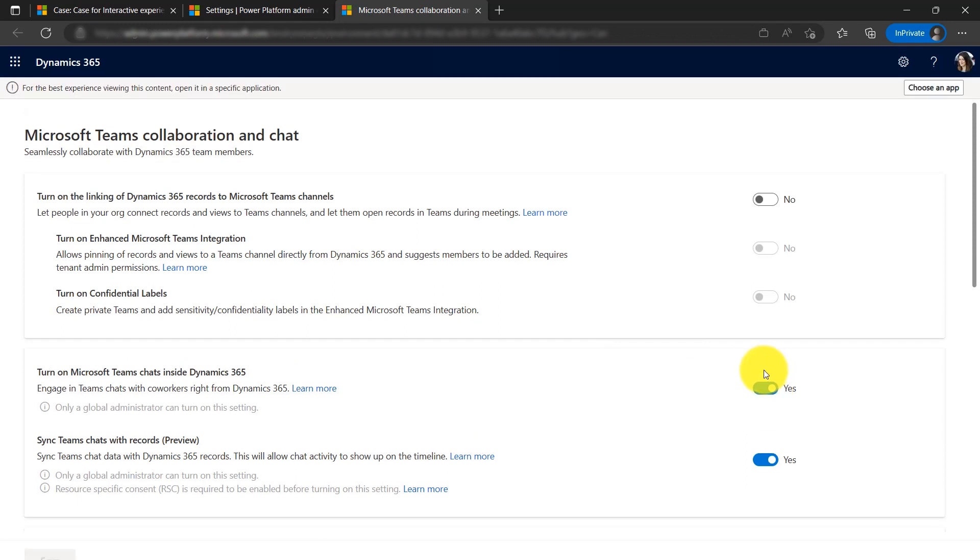For chats to be created as activity records which appear in the timeline, the admin needs to also turn on the option to sync Teams chats with records.